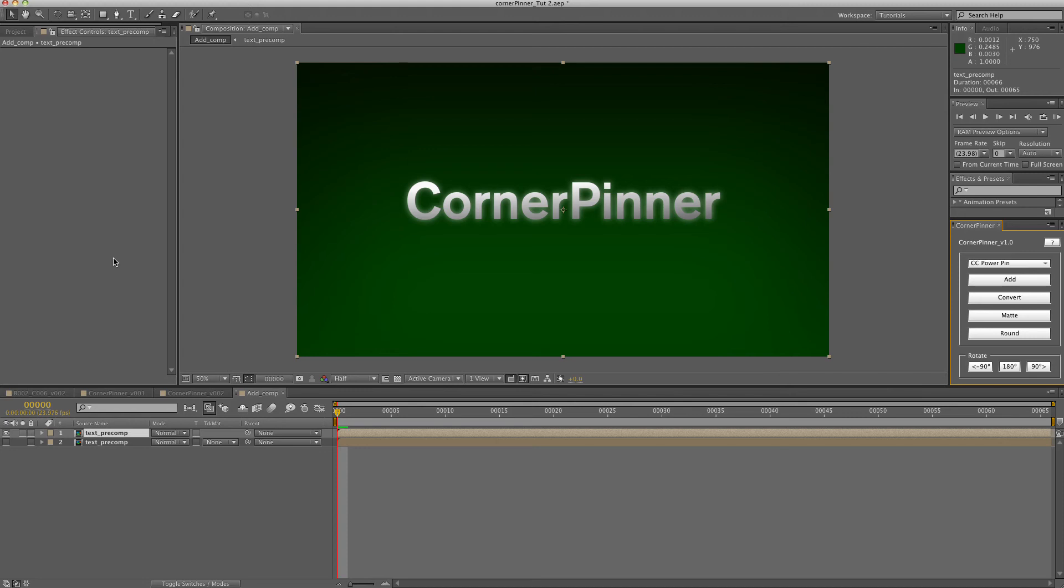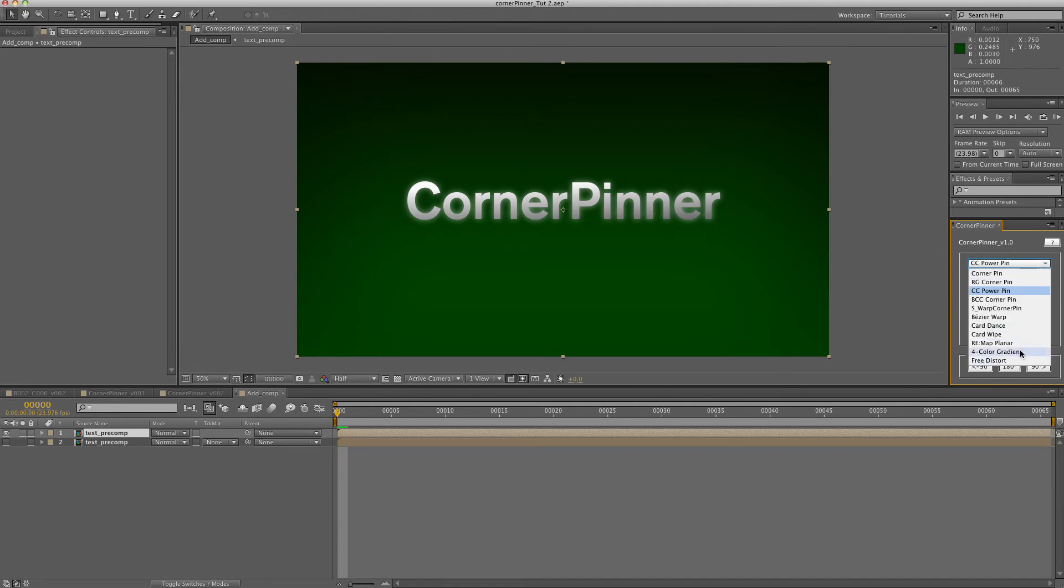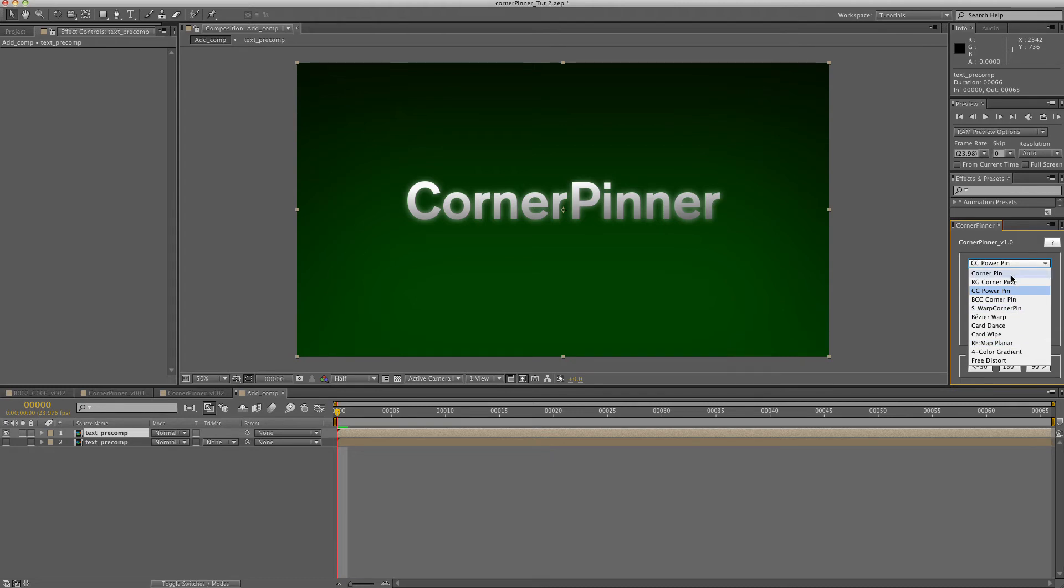Here's a quick overview on how to use the corner pinner script. This script has a drop-down menu with many different corner pin effects that you can use. Some of them are third-party effects so you'll have to purchase those and install them before using them, but a lot of them are built-in effects. Let's go ahead and get started with the features.